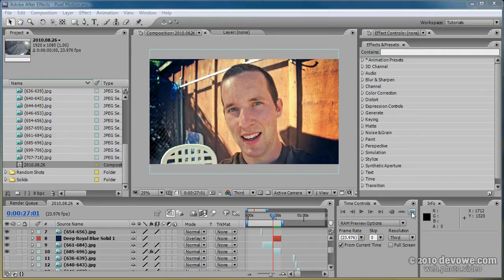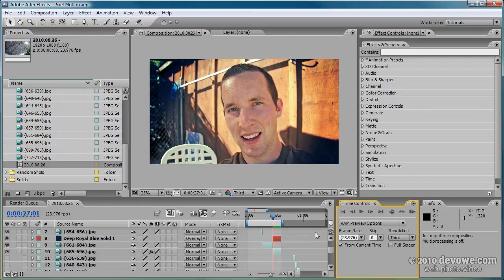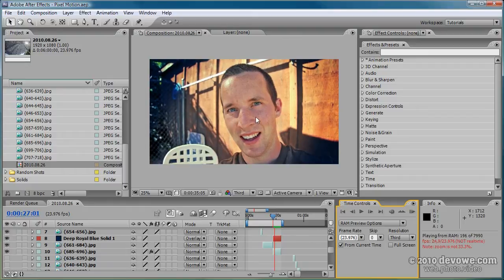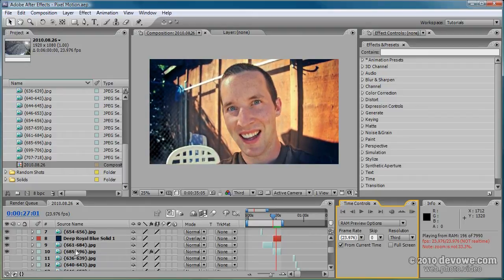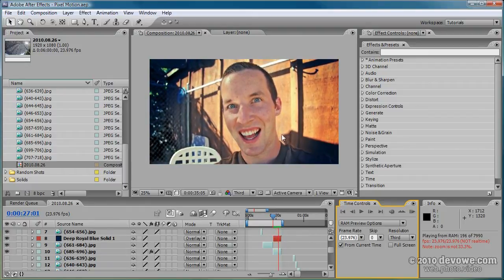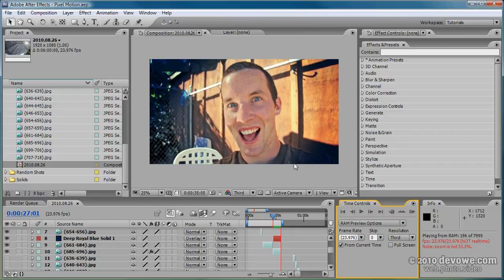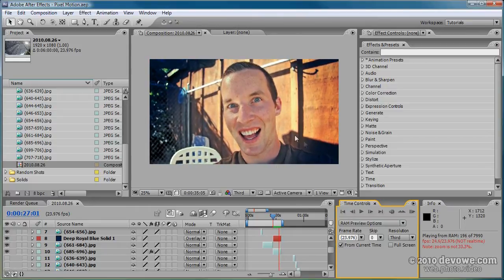So in this example, I'm going to do a RAM preview and you can see this is approximately 11 images. After Effects is interpolating the motion between them.